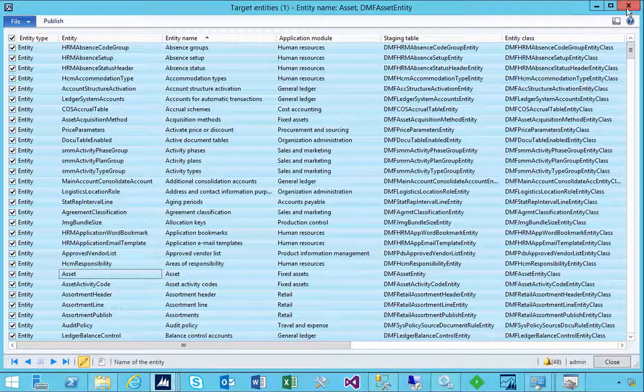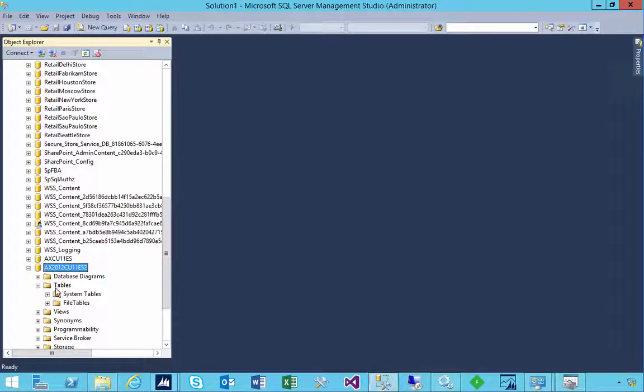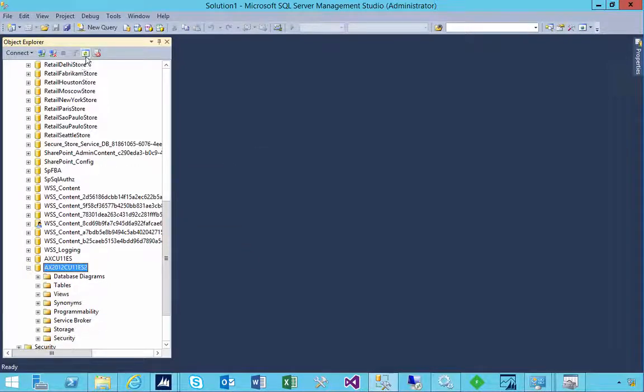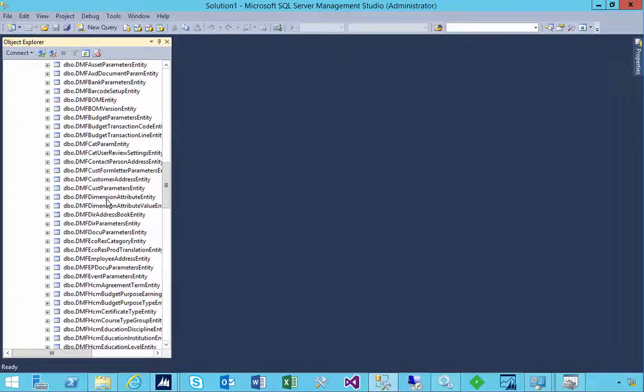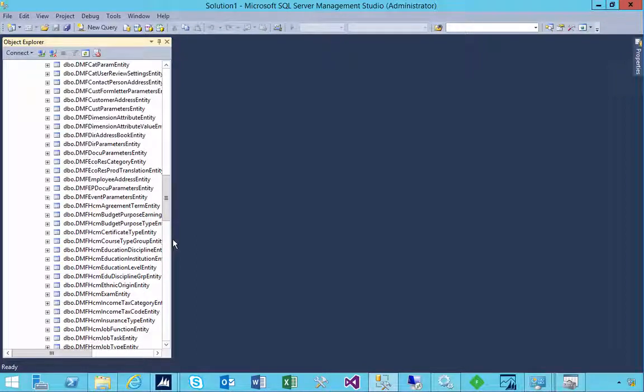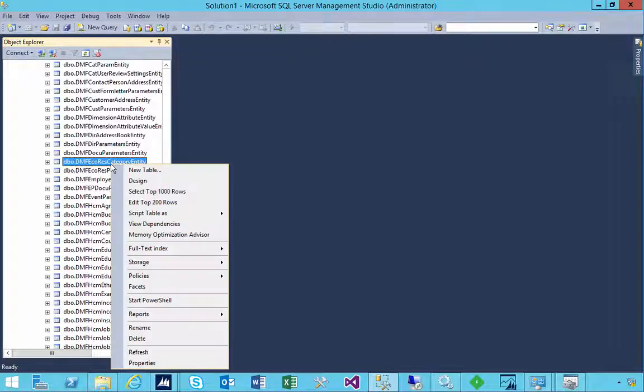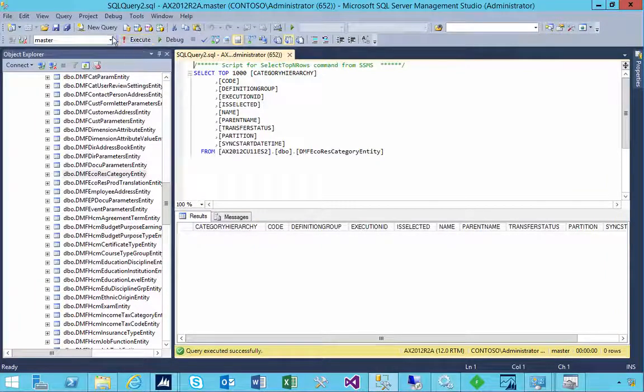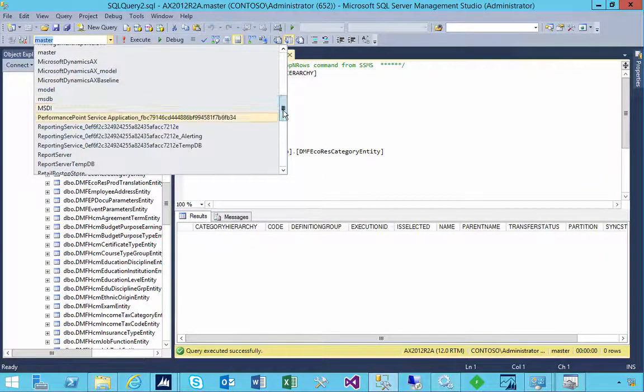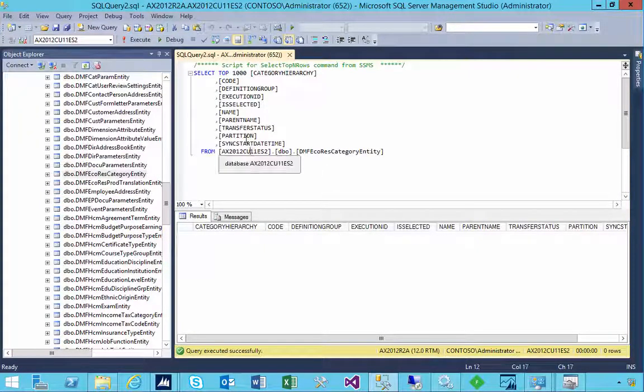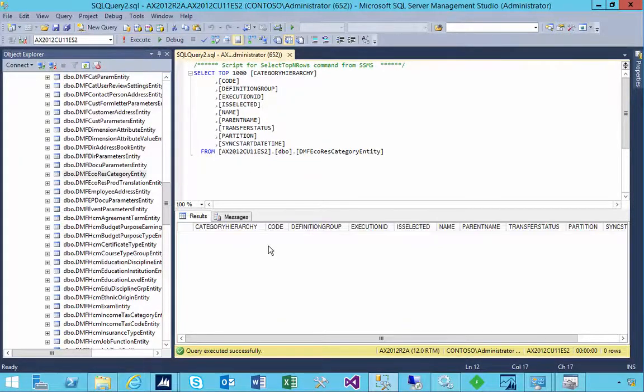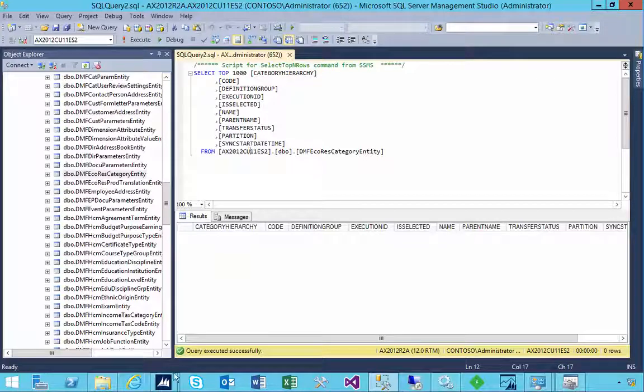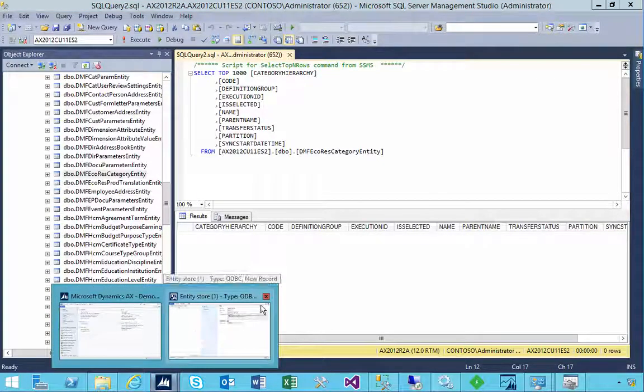So that's the entities published. Now if I go to the database you'll see I need to refresh. So let's refresh on the database and expand. So this will give us a list of all of the tables that we'll see in that Entity Store or database. I've got one here, DMF EcoRes category. If I try to do an inquiry on that, and let's pick the right database, so AX2012CU11ES2, execute. There's no data in there. So the next step is, how do we get data in this database to use it?